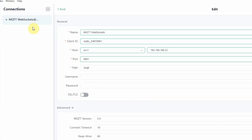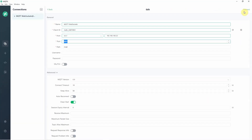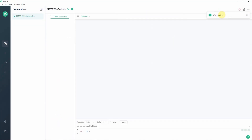After clicking the new connection, just set the name, then the host will be WS and the IP address will be the IP address of my Mosquitto MQTT broker, which is currently the Windows PC that I'm running. The port is 9001, and then you just need to click the connect button. The message now shows connected, which means that I am able to communicate with my Mosquitto broker.